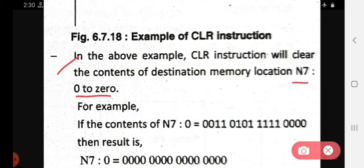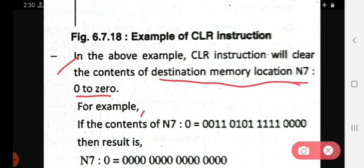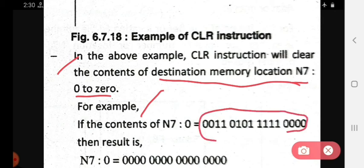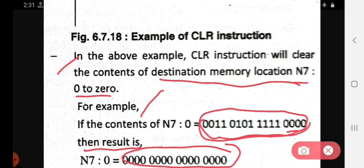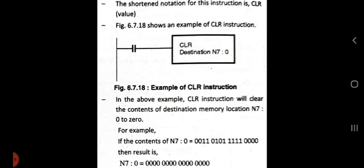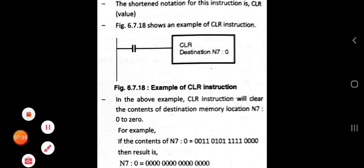The clear instruction will clear the content and store zero in the destination memory location n7s-to-zero. For example, if we consider any content in n7s-to-zero, after using the clear instruction the output stored in the destination will be all zeros — wherever there was a 1, it becomes 0, and wherever there was a 0, it stays 0. Thank you.